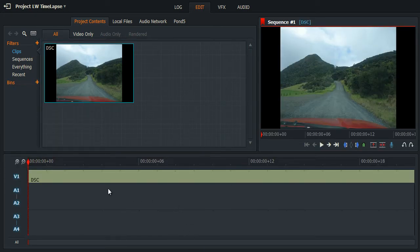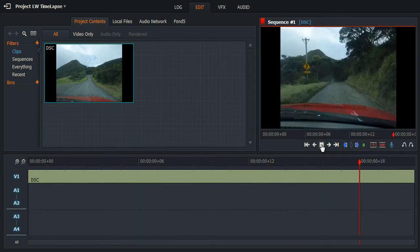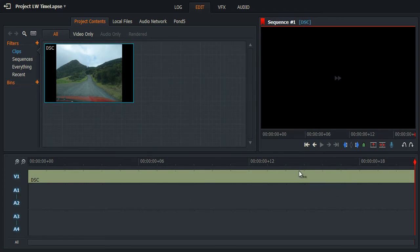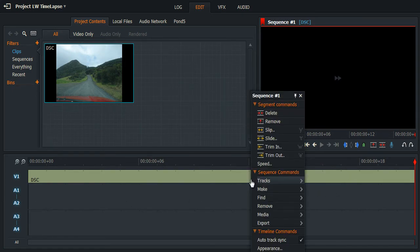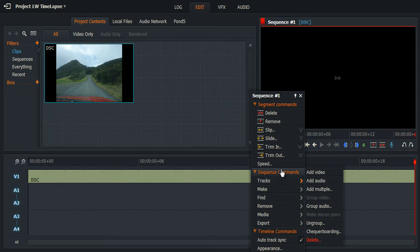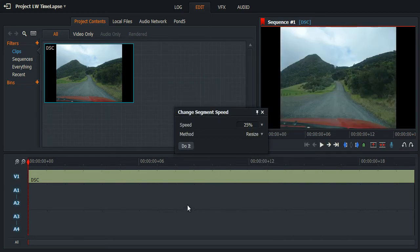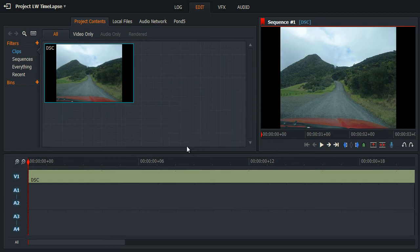So now we have an image sequence. As you can see, that is pretty fast. So what we can do now is right-click that and choose speed, and I'll slow it right down — 25%. Do it.